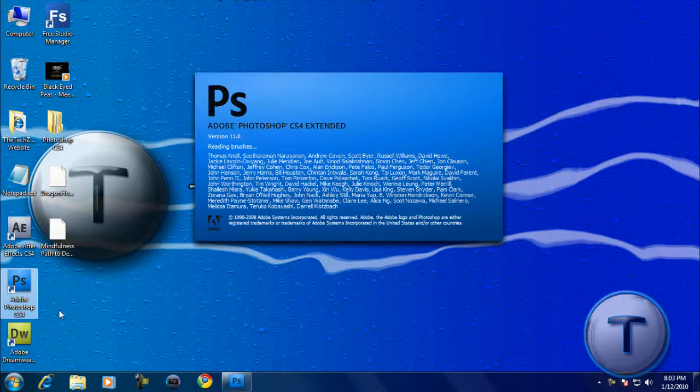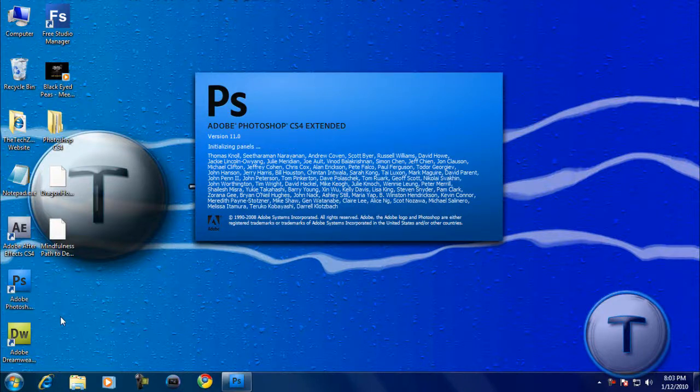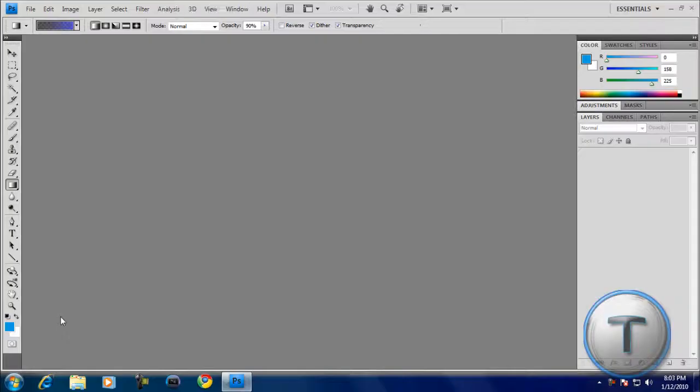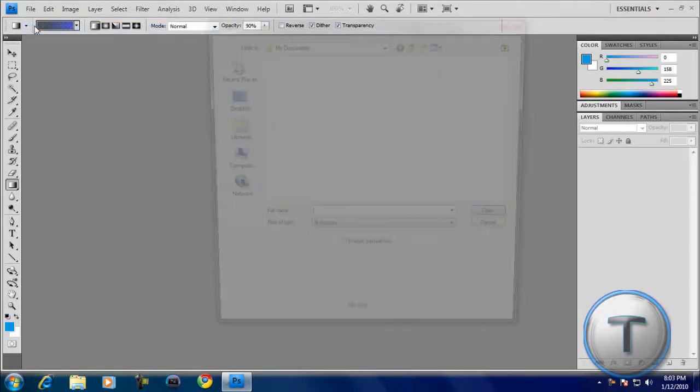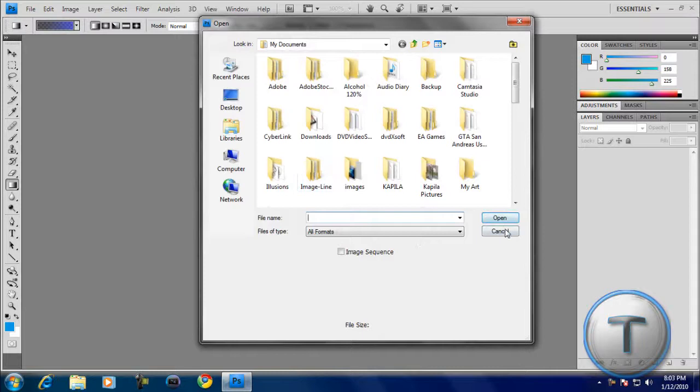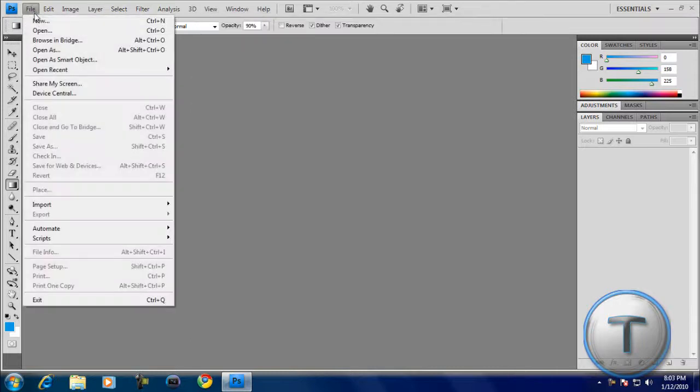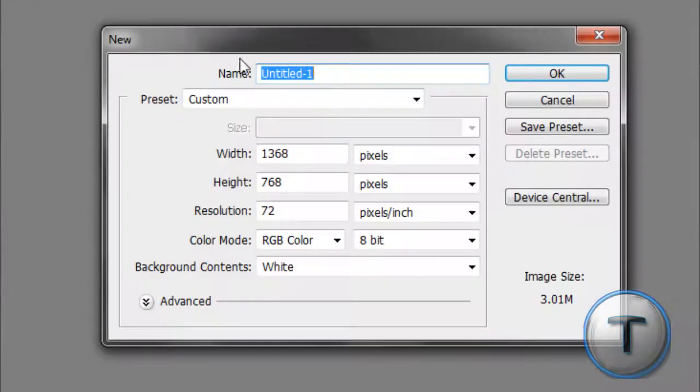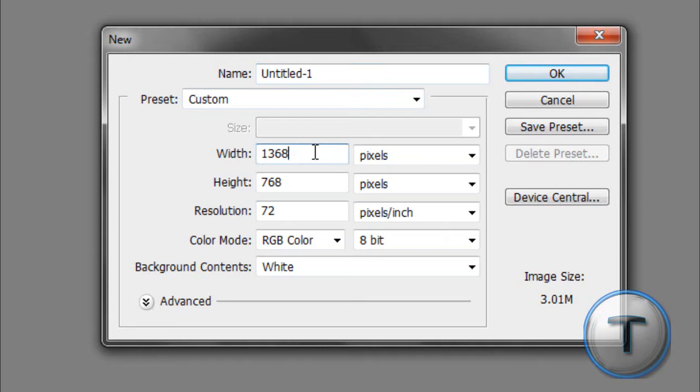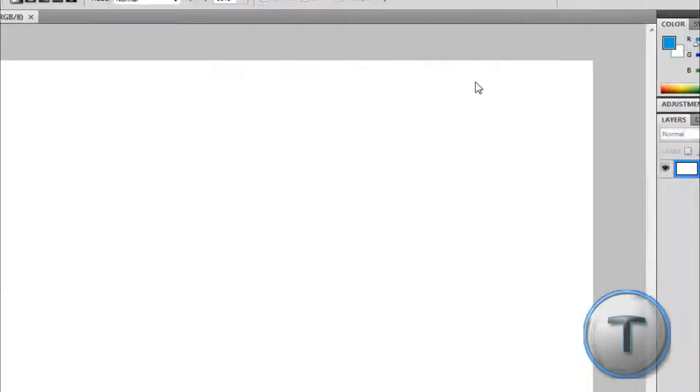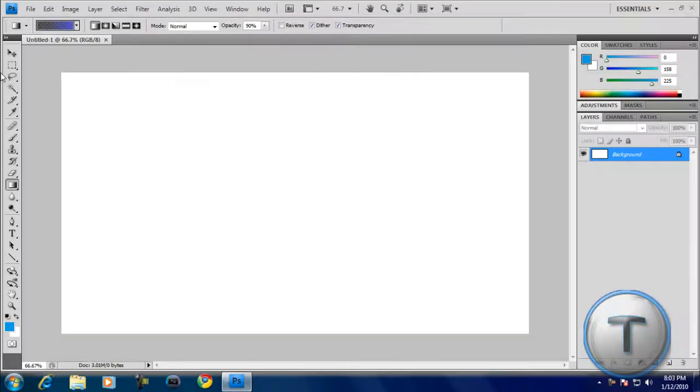I'm going to use Photoshop CS4 Extended. I'm going to make a new project. It's going to be the size of your resolution. That's 1368 by 768. That's mine. Just find out what yours is.